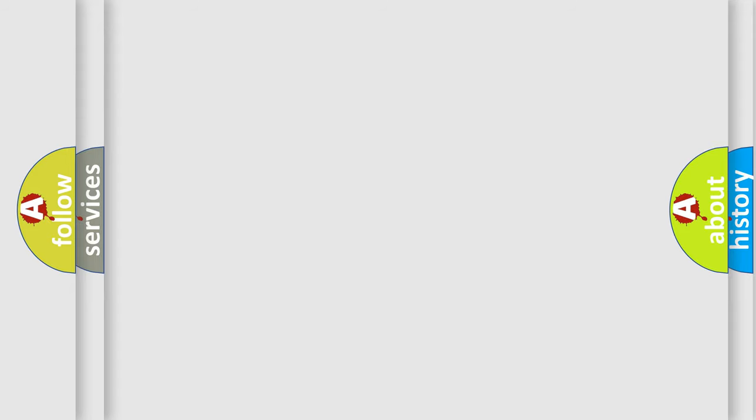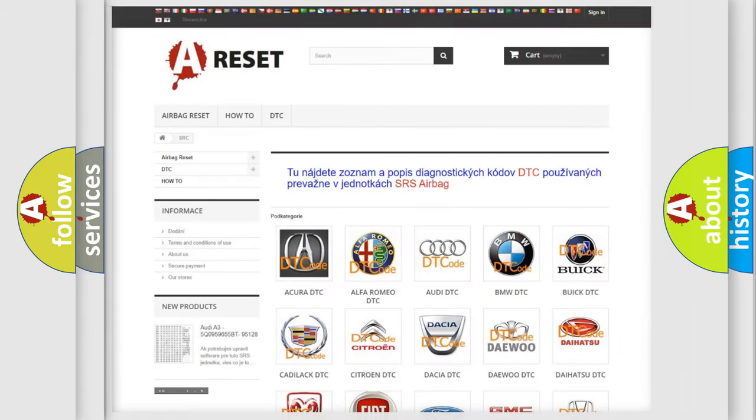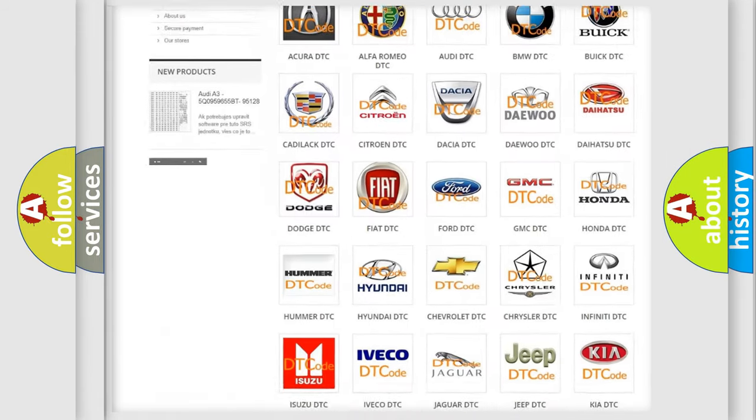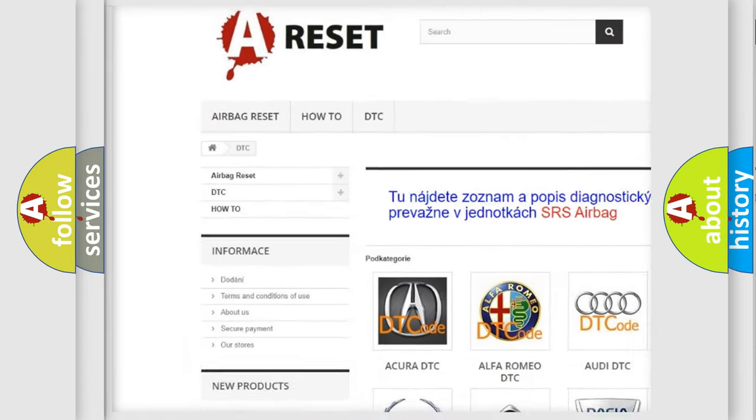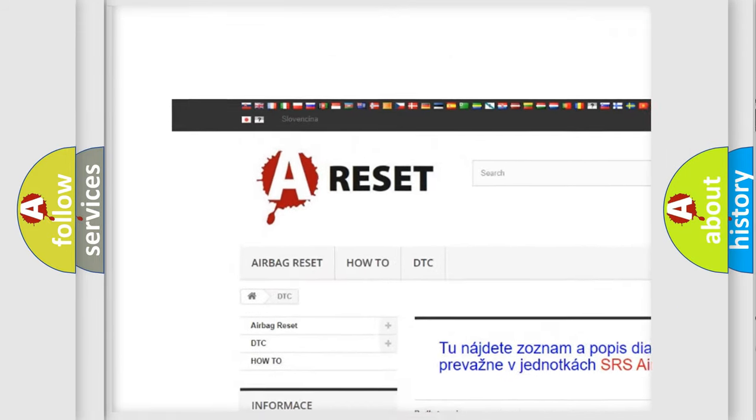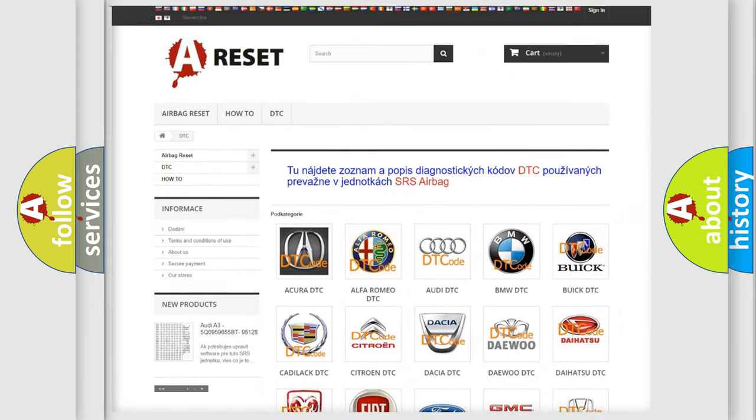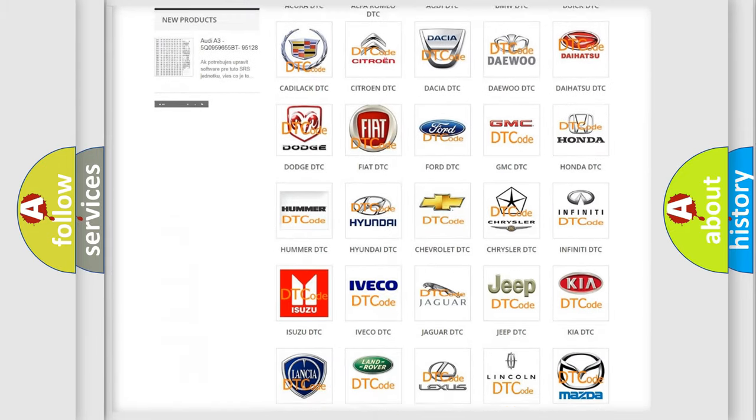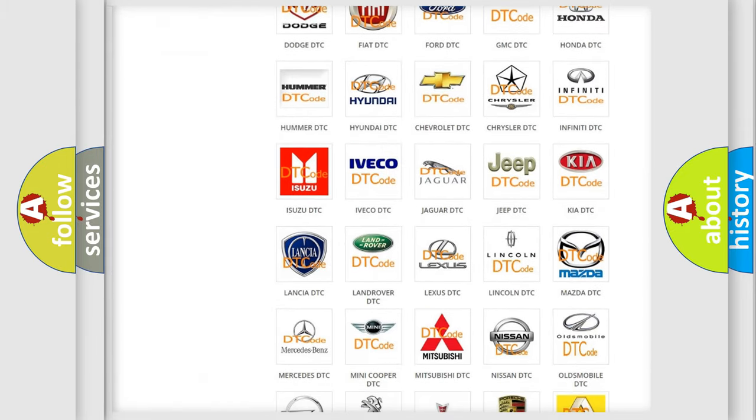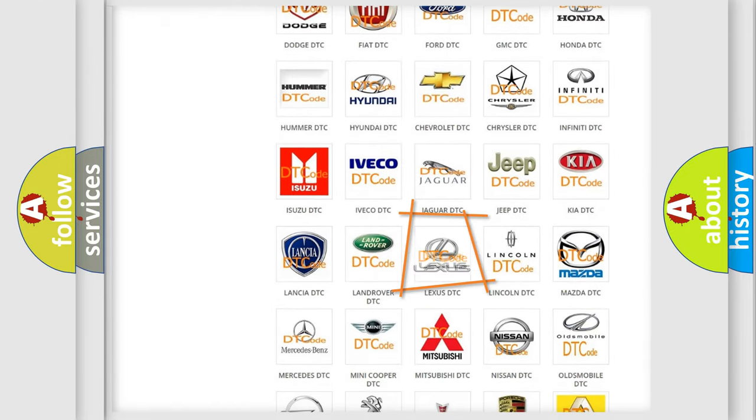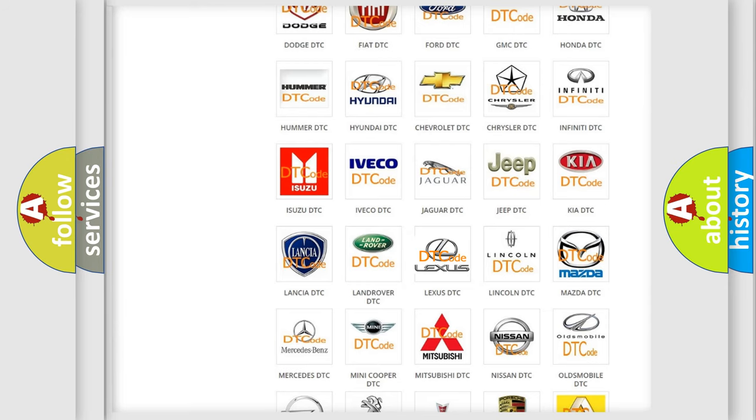Our website airbagreset.sk produces useful videos for you. You do not have to go through the OBD2 protocol anymore to know how to troubleshoot any car breakdown.